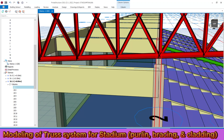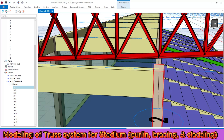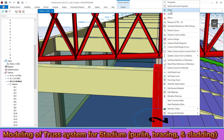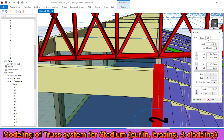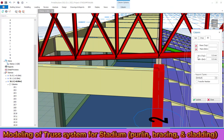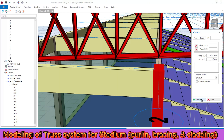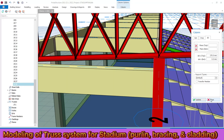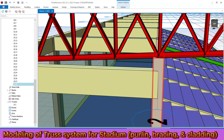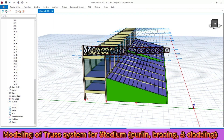Similarly, we need to raise this adjacent column. Double click on it, go to the 3D menu, and set the top elevation offset to 270 millimeters — this is for the first trail column. Make it update. The column is now aligned with the truss system.